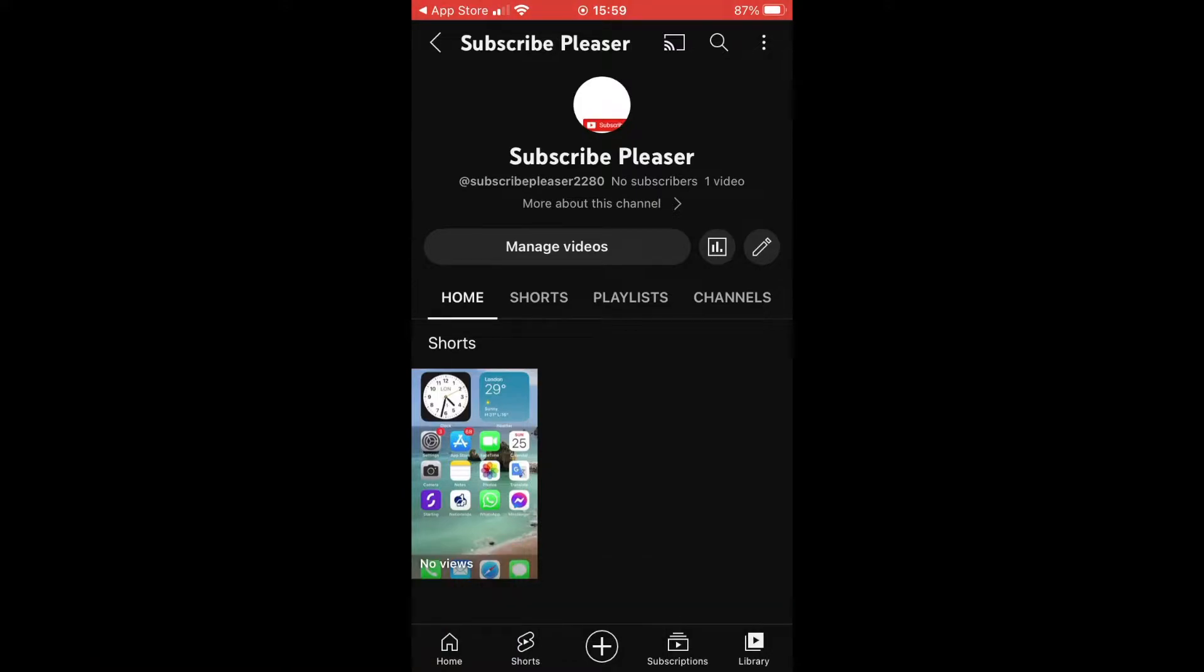All you need to do is go to manage videos. If you're on the app version, you should see something like this; if not, it'll be something similar on your computer. Then click the three little dots on the video you want to enable comments for.